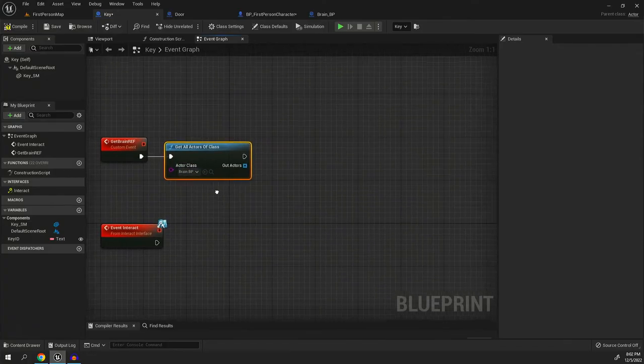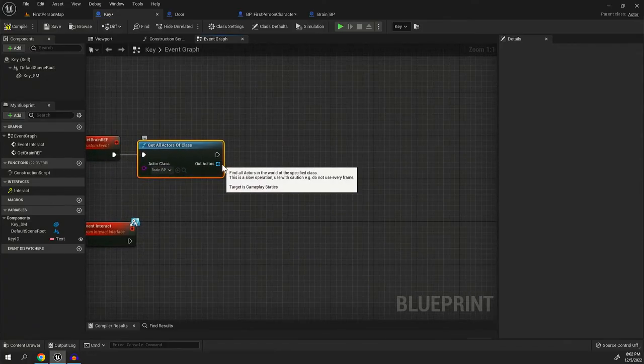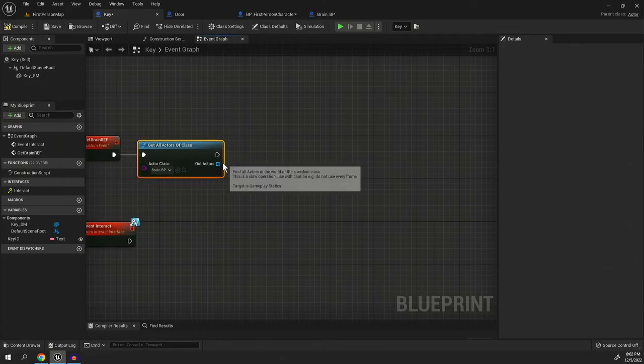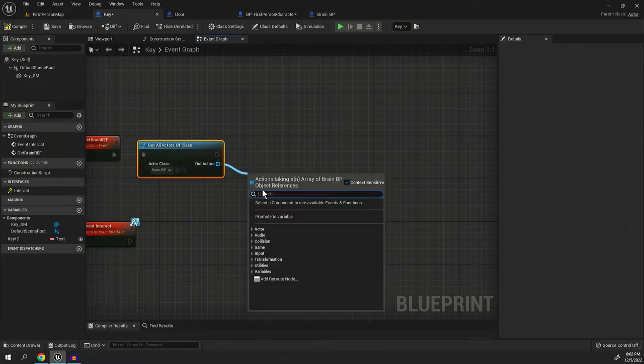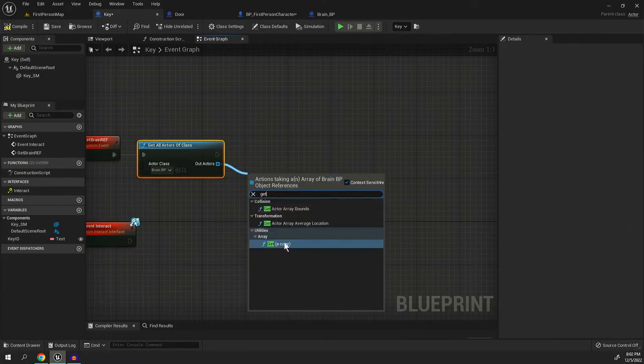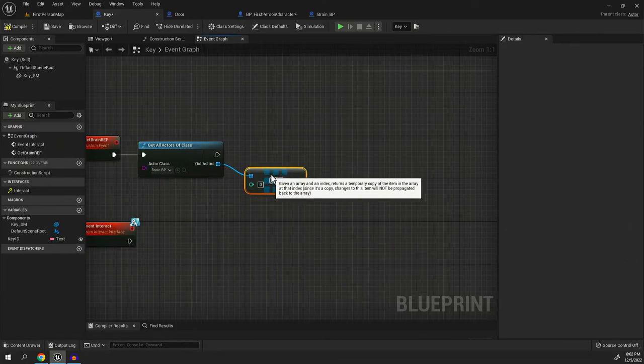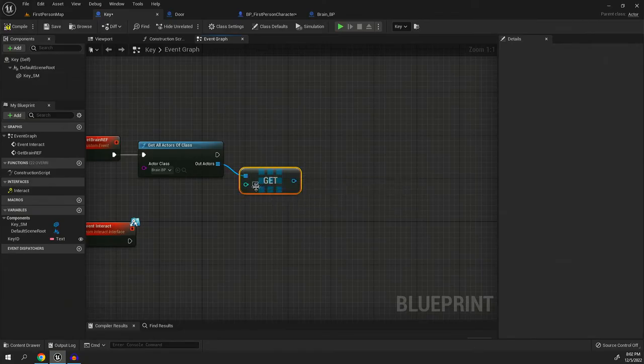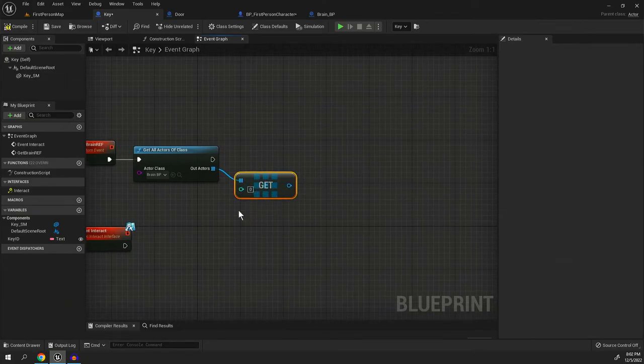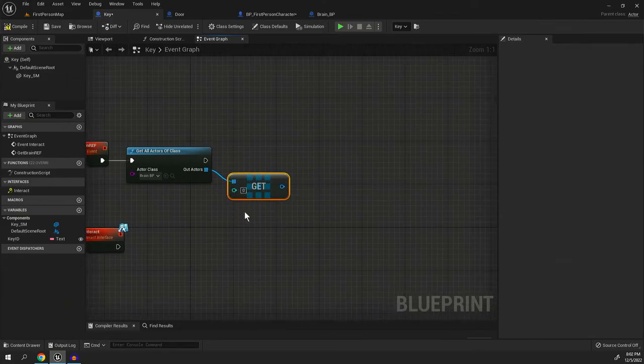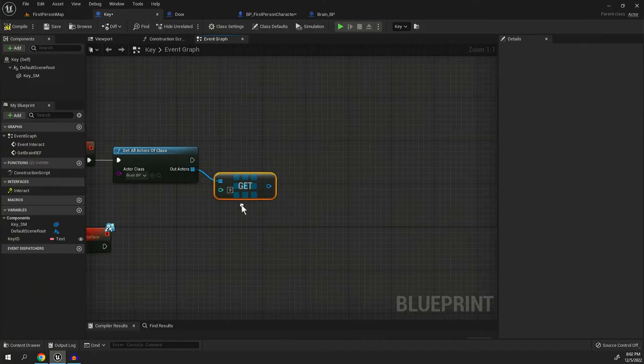Now this is convenient because we're only going to have one brain per level. So since we only have one brain per level on the out actors, all we have to do is type in get and then a copy. It'll say zero, which is perfect because zero is the first one on the list and the first one on the list in this case is the only brain that's there.